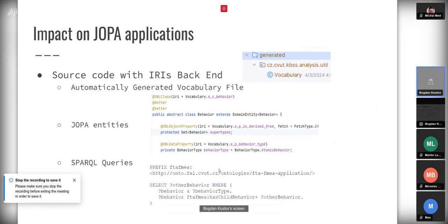identify that there is a need for changing IRIs in some file — unlike when we use the automatically generated vocabulary in the OPA entity files. The only thing that makes sense is maybe to search for the terms in the whole source code base.